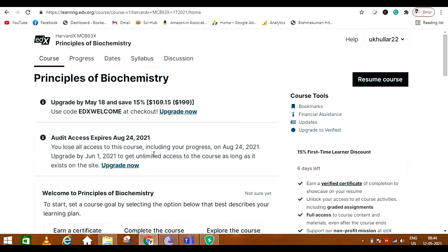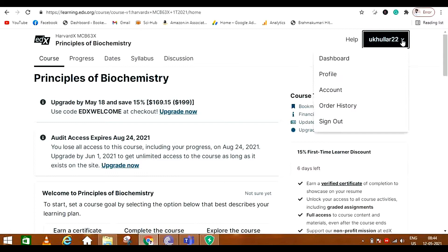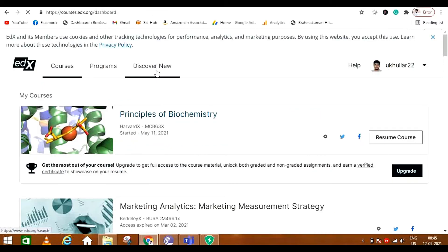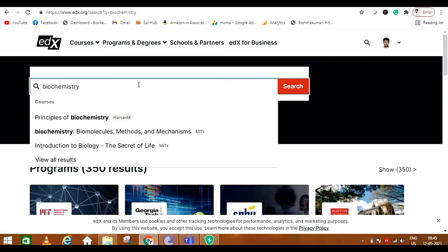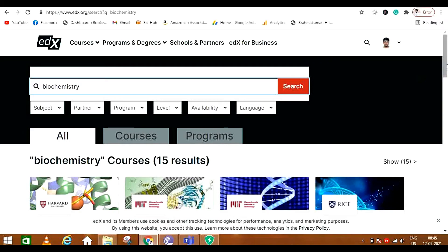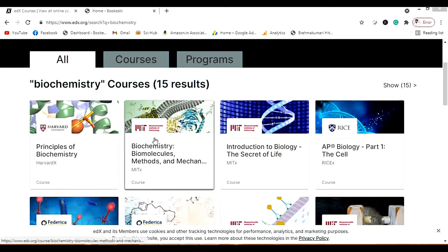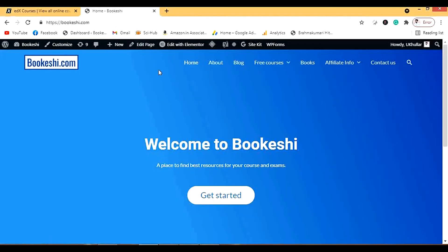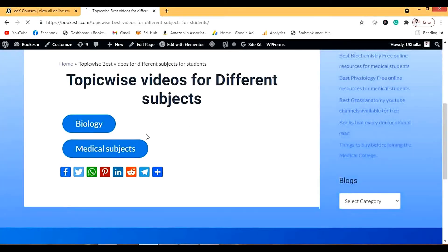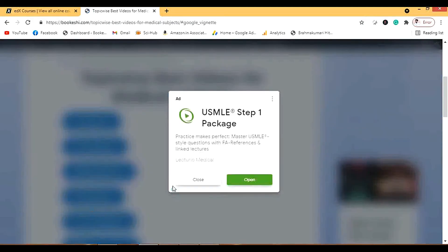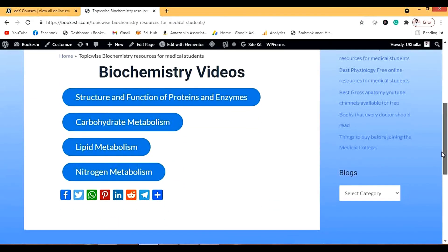Are there any other options in biochemistry? Yes. Let's go to the dashboard and I'll show you other courses. I'll search for biochemistry. There is another course — Biochemistry by MIT — and that is the only course which can match the Principles of Biochemistry. I will make a separate video reviewing it. I have also made a separate website, bukeshi.com, which you can visit. Now I'll go to free courses under medical subjects and open biochemistry.